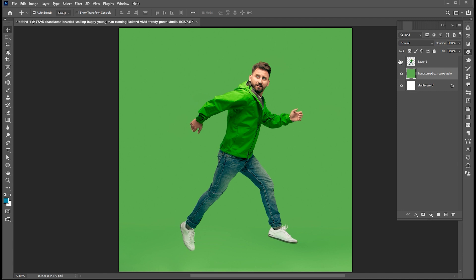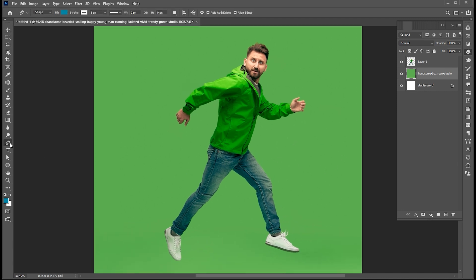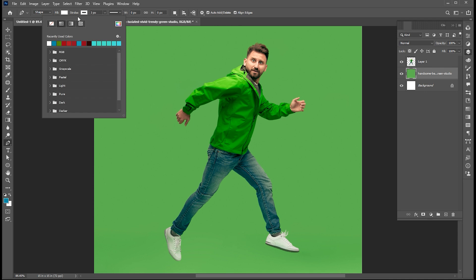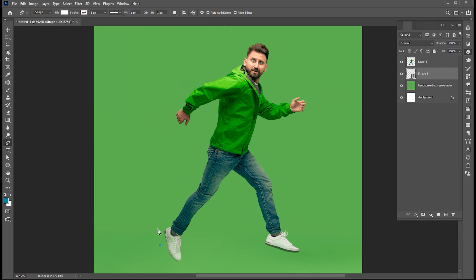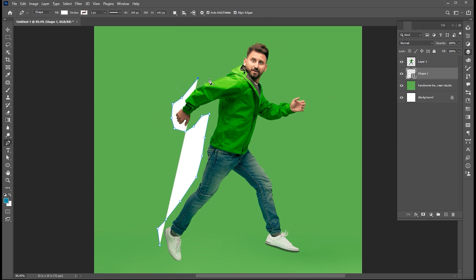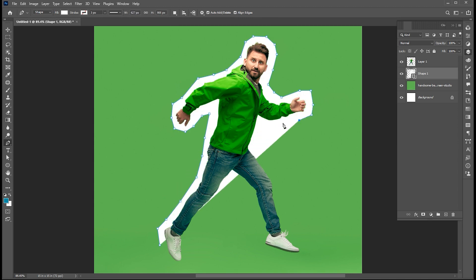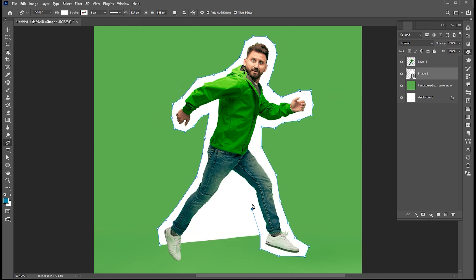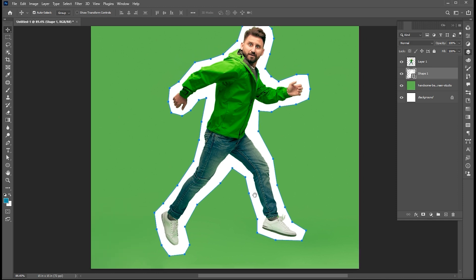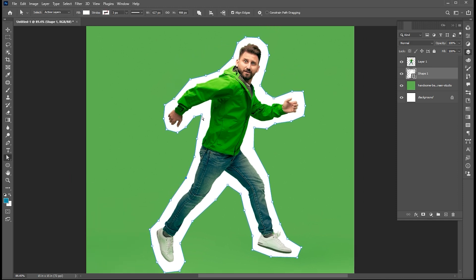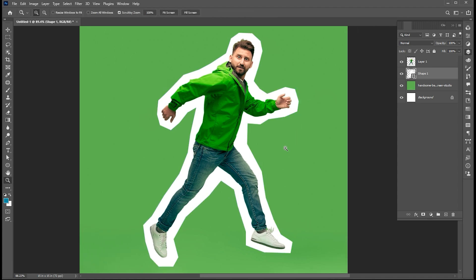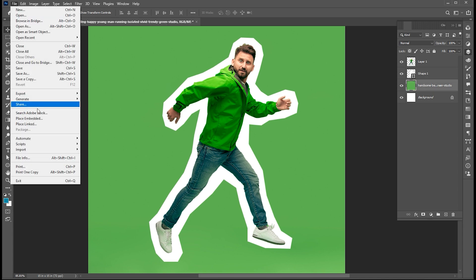Now select the patch tool and follow me. Show the image, select the background, go to the pen tool, and follow your image. You can adjust the points with the help of the direct selection tool.